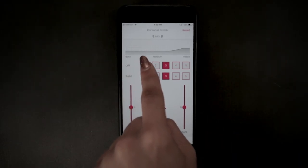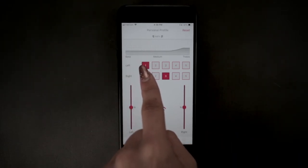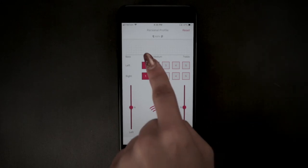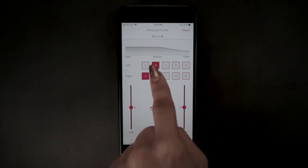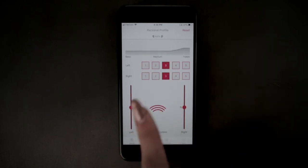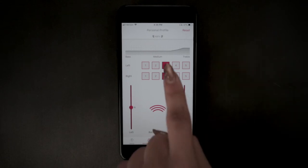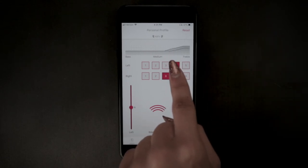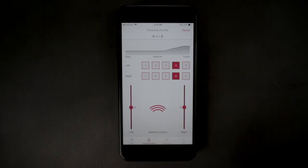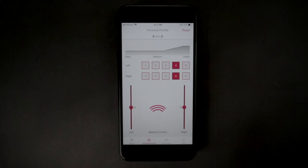1 is natural or no adjustment. 2 is real world bass or low frequency boosts. 3 is slight treble or high frequency boosts, which is good if you have mild hearing challenges or want a slight boost to higher pitch frequencies.